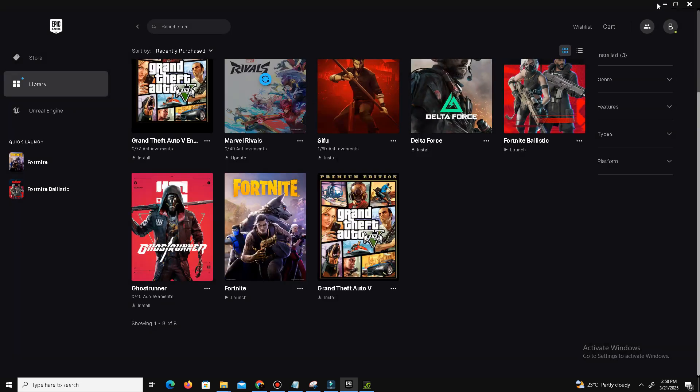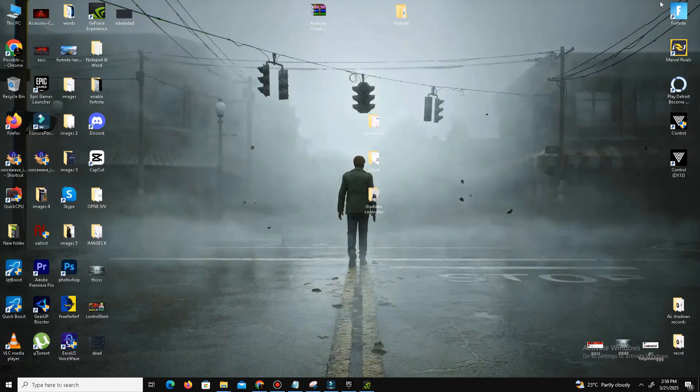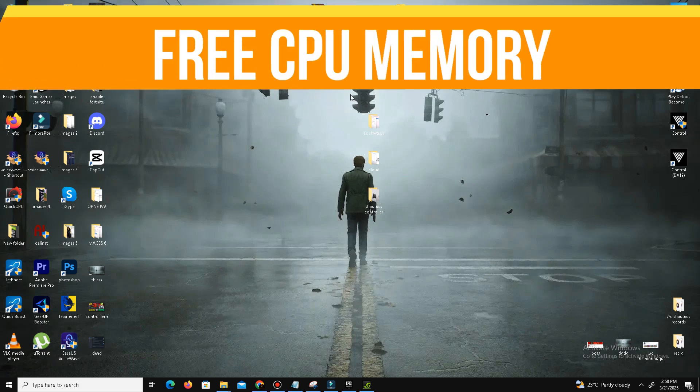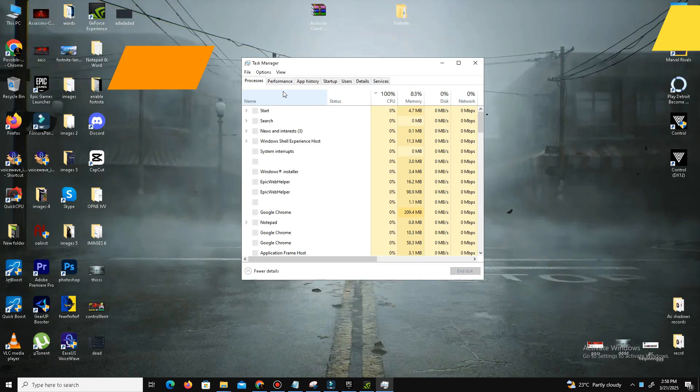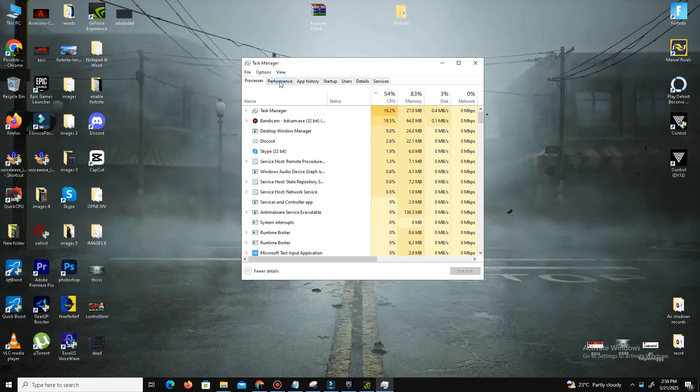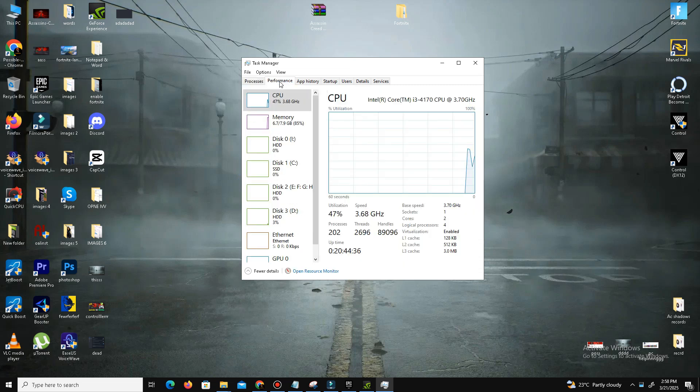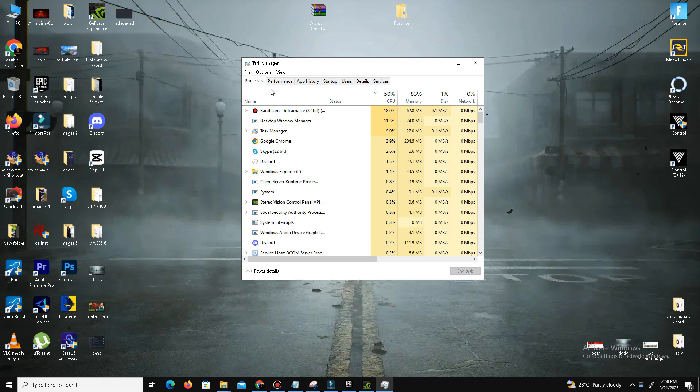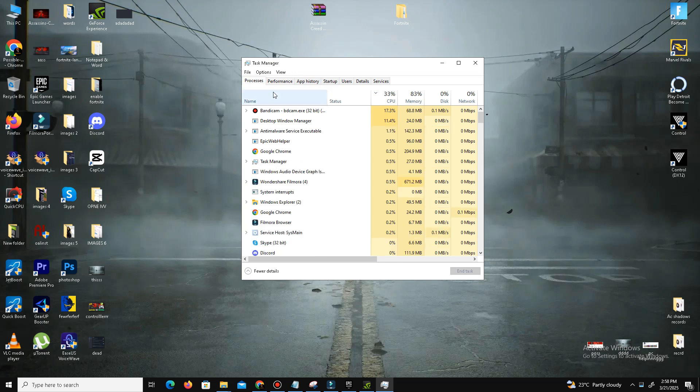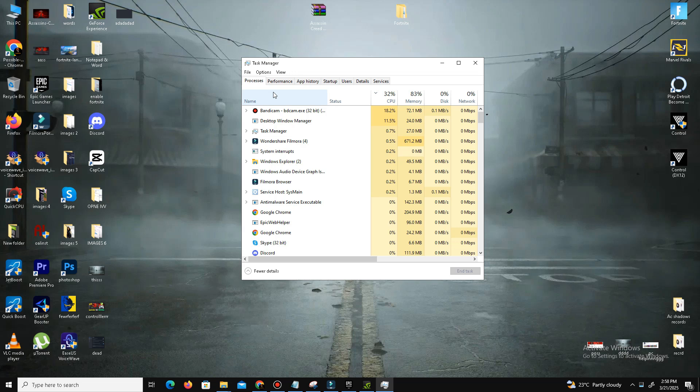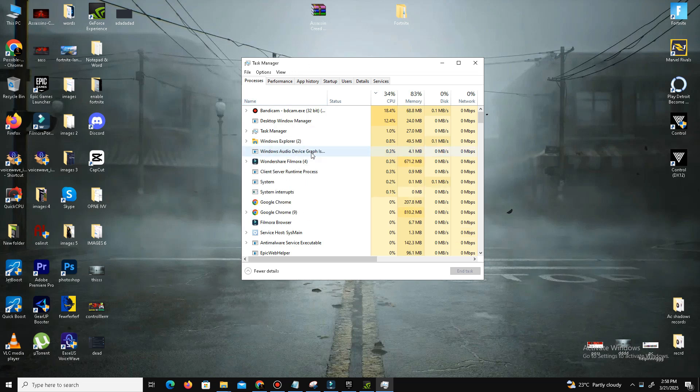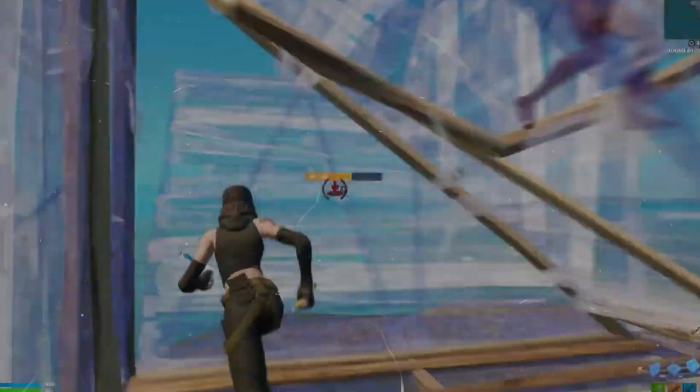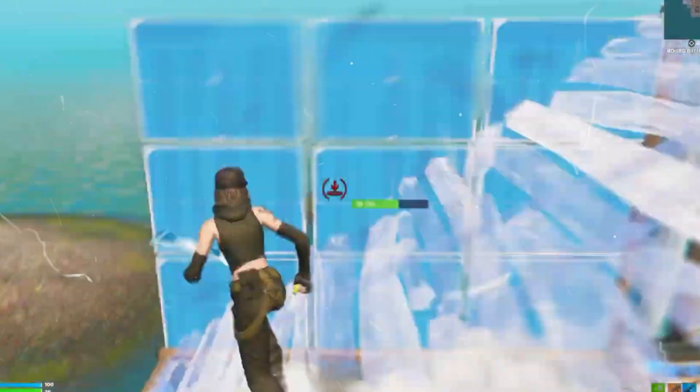Now we need to free our CPU memory. Open your Task Manager and first you need to check your CPU usage in the Performance tab here. Now we need to close some background applications that take our CPU memory, because sometimes games like Fortnite are mostly based on your CPU. Find these kind of applications that take your CPU memory, simply right-click on it and end task. Once your CPU memory is free, then you're ready to launch your game.